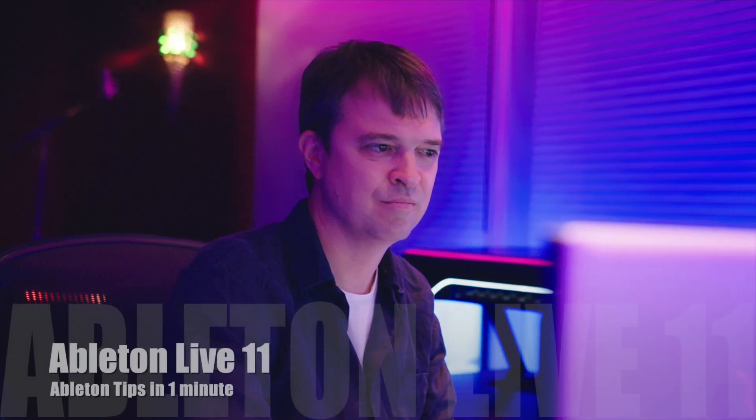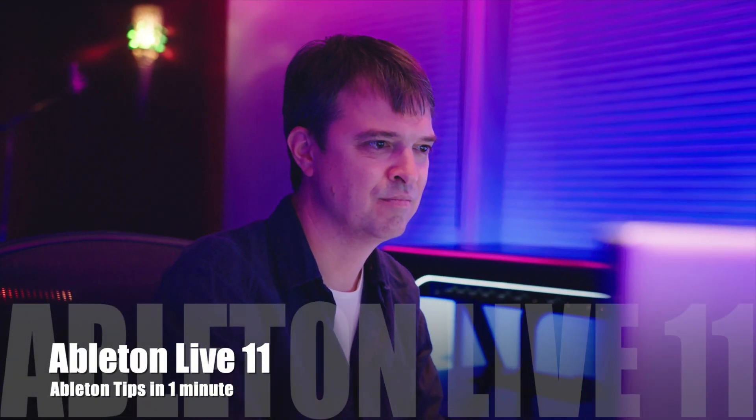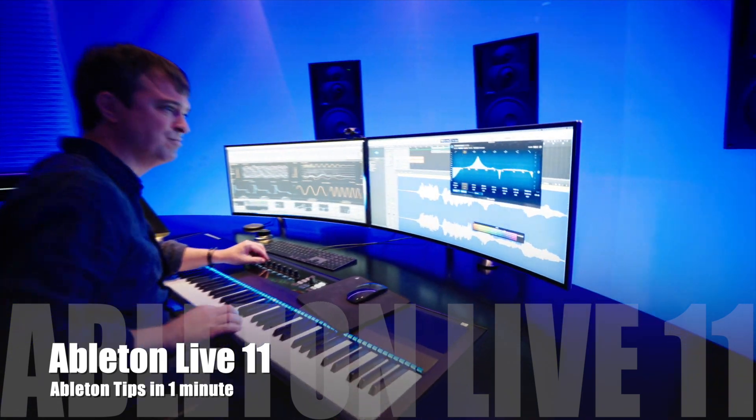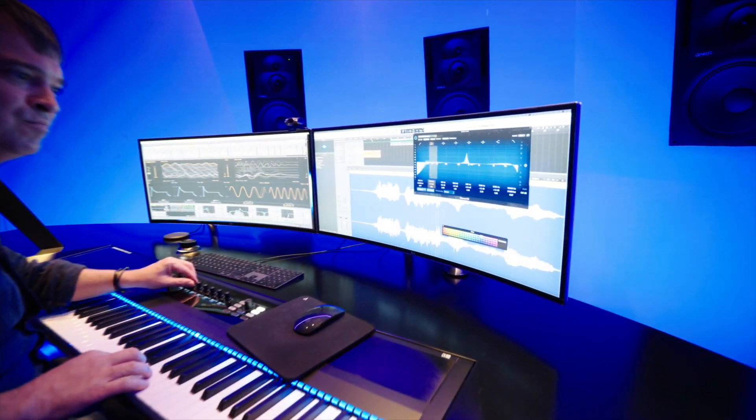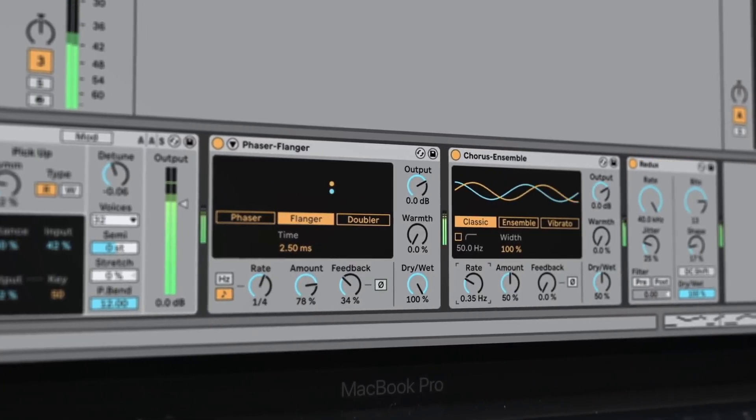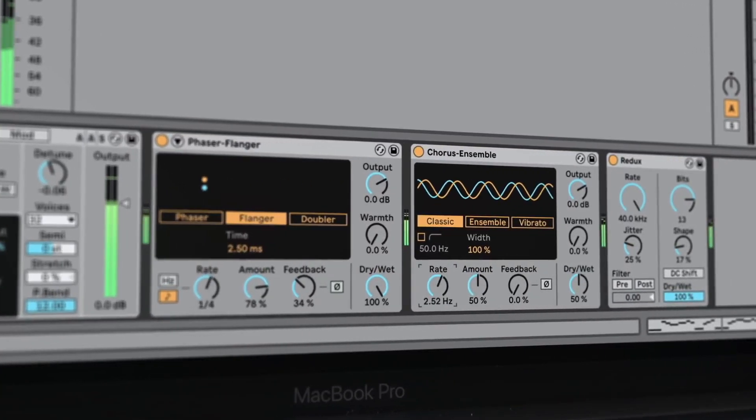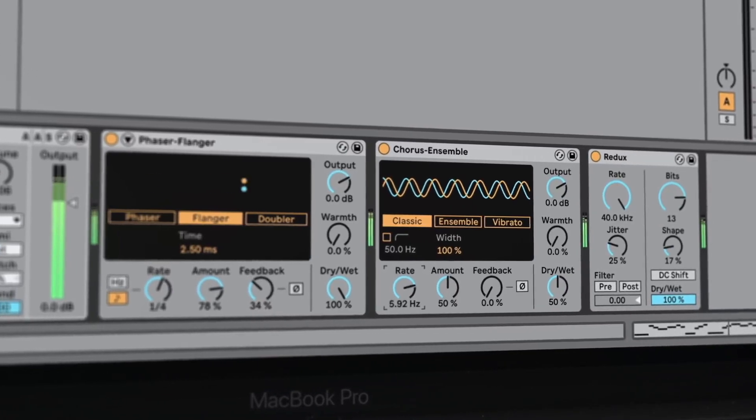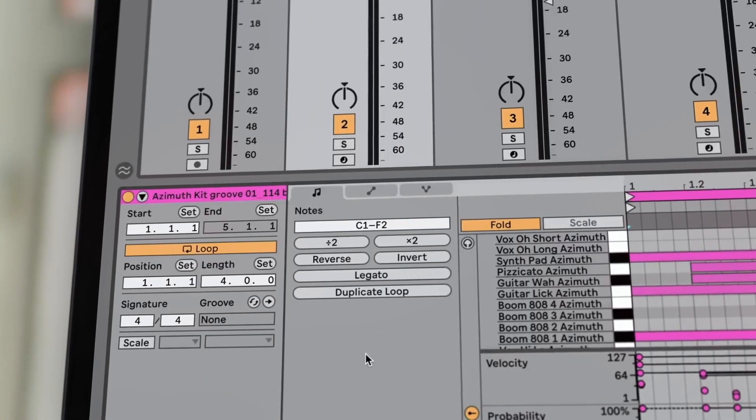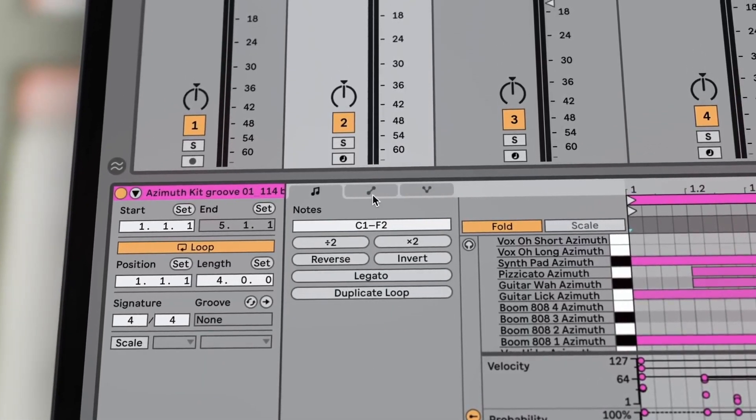If you want to see more tutorials about the update 11 of Ableton Live or a complete beginner course of Ableton Live, then come to my YouTube channel Thomas Foster Music Production.